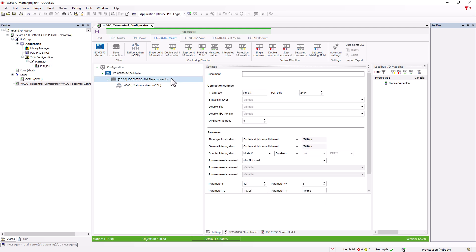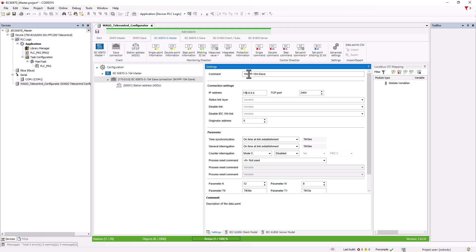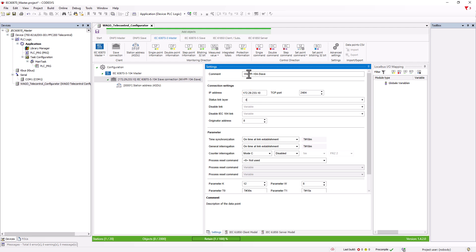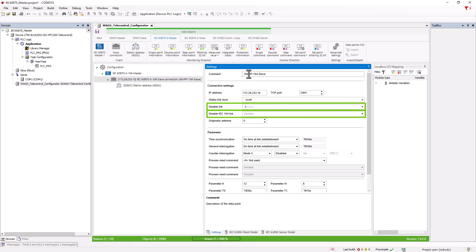We can enter a comment in the slave communication settings, then we enter the IP address and TCP port of the slave. For the link layer status, we set a bool variable that becomes true when communication is active. For disable link and disable IEC 104 link, we can specify variables that deactivate the communication with the slave.